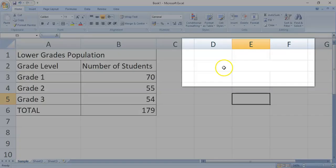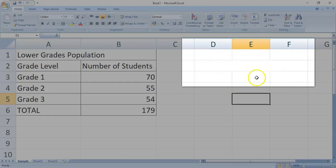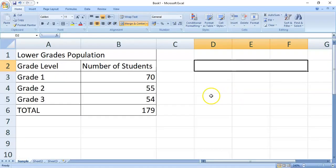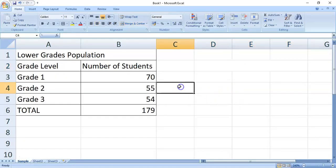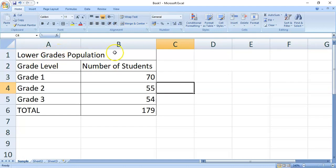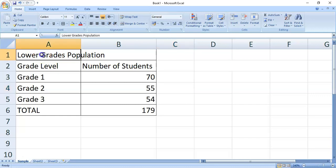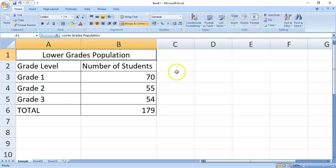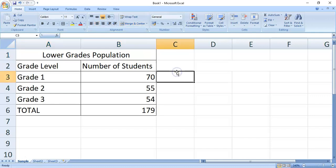So, now, the three cells a while back, it was joined together and became a single cell. Let's try to do that with lower grades population. Let's merge cells A1 and B1. So, select the cells. Click merge and center.